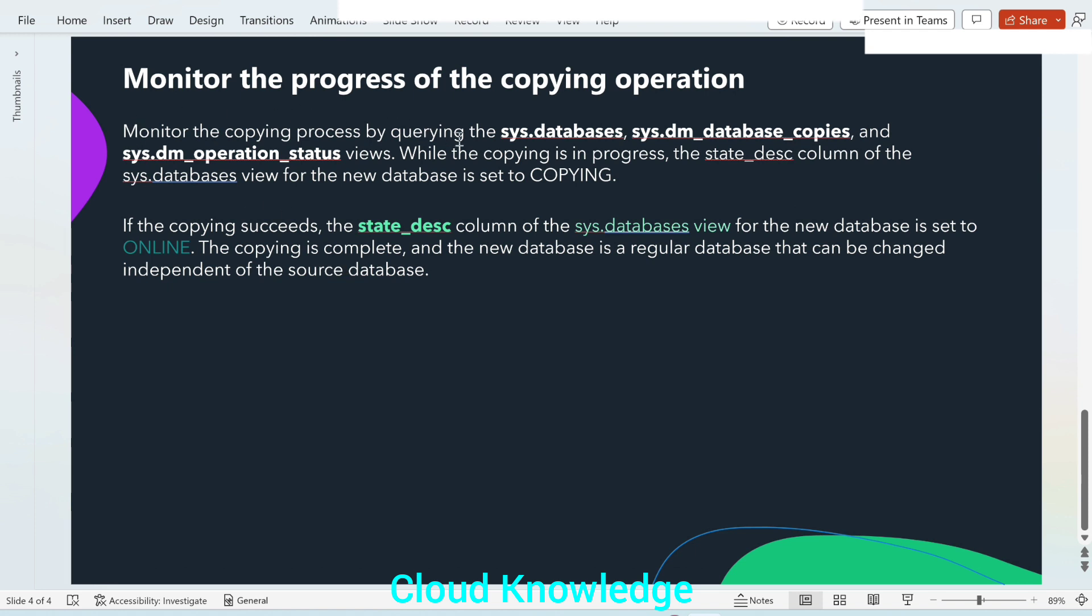Monitor the copying process by querying the sys.databases, sys.dm_database_copies and sys.dm_operation_status views. While the copying is in progress, the state_desc column of the sys.databases view for the new database is set to COPYING. If the copying succeeds, this column of the sys.databases view for the new database is set to ONLINE.